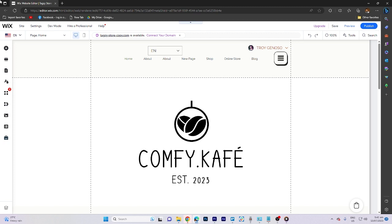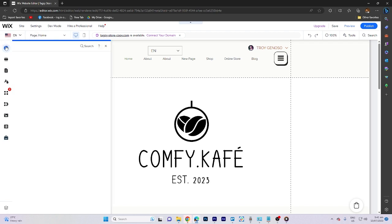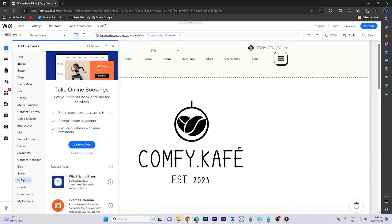First, ensure that you are on a Wix editor site. Next, click on add elements and select bookings. Then select add to site.